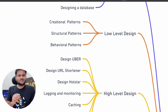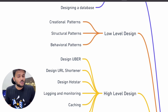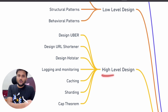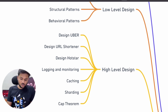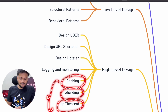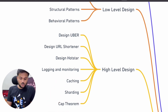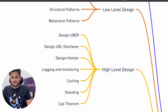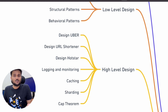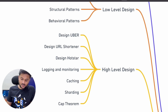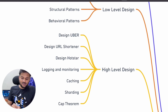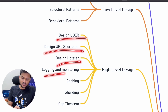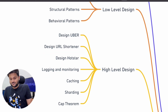After that we are going to discuss high-level design. We will start with common terminologies like scalability, availability, and maintainability. We will talk about vertical and horizontal scaling, caching, sharding, and the CAP theorem. Then we will do actual high-level design exercises asked in a lot of interviews — even with freshers. For example, designing an Uber, designing a URL shortener, designing a Hotstar-like streaming application, and logging and monitoring.